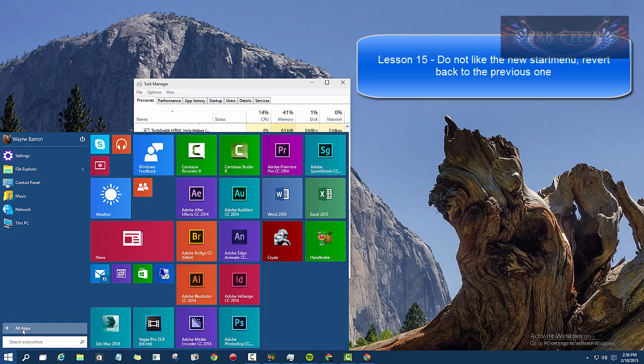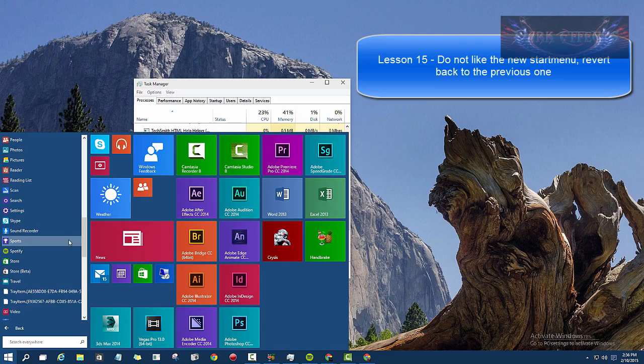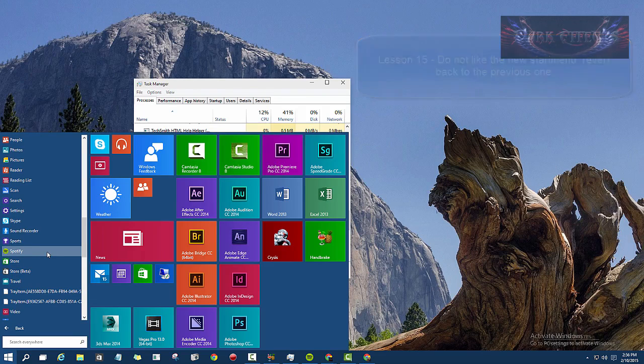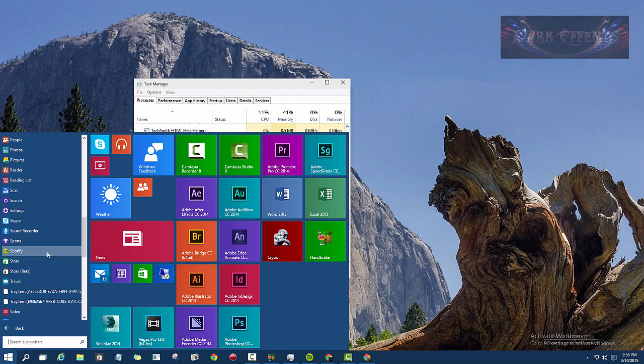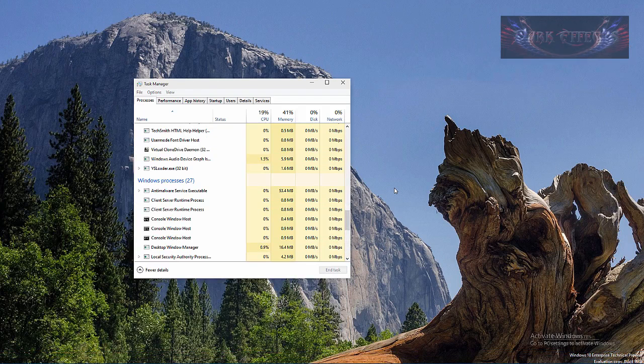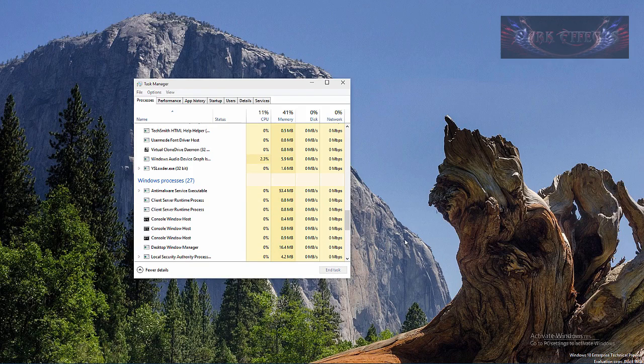But anyway, whenever you uninstall the app you have to restart Explorer, not reboot the computer, but restart Explorer. All right, Wayne Barron here with DarkFacts.net inside of Windows 10 Technical Preview build 9926. Y'all have a good one now, bye.